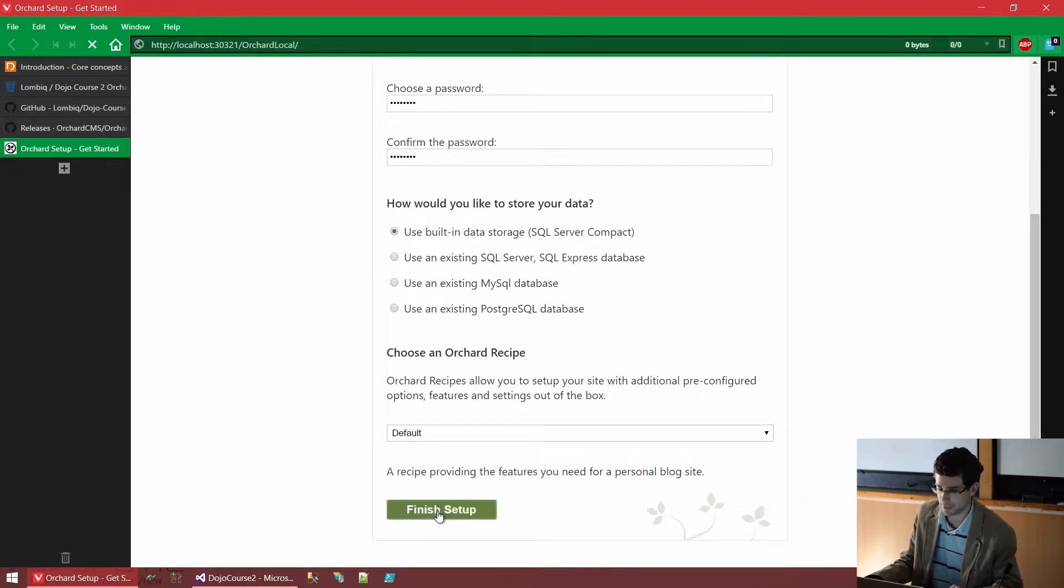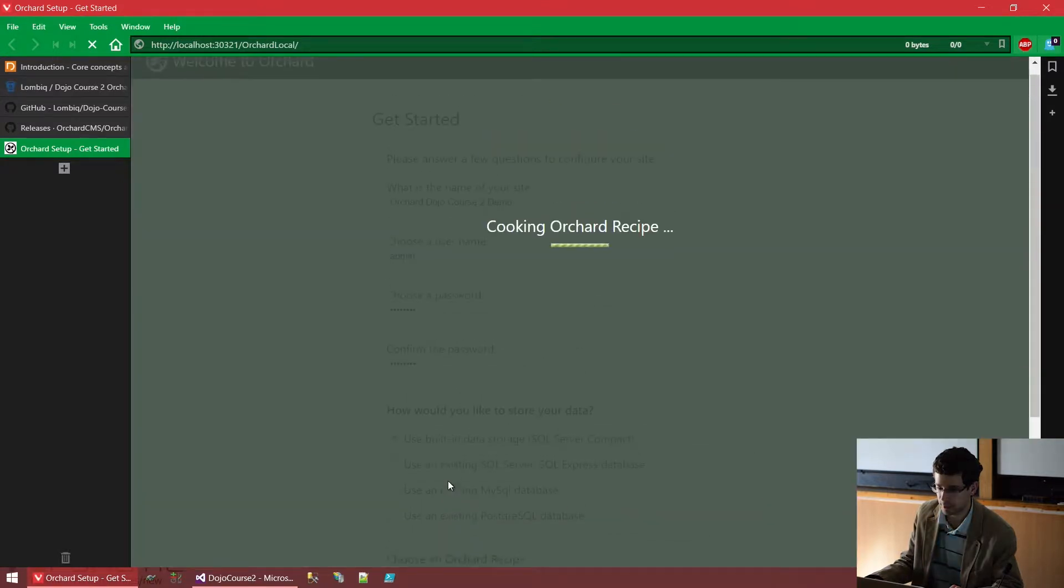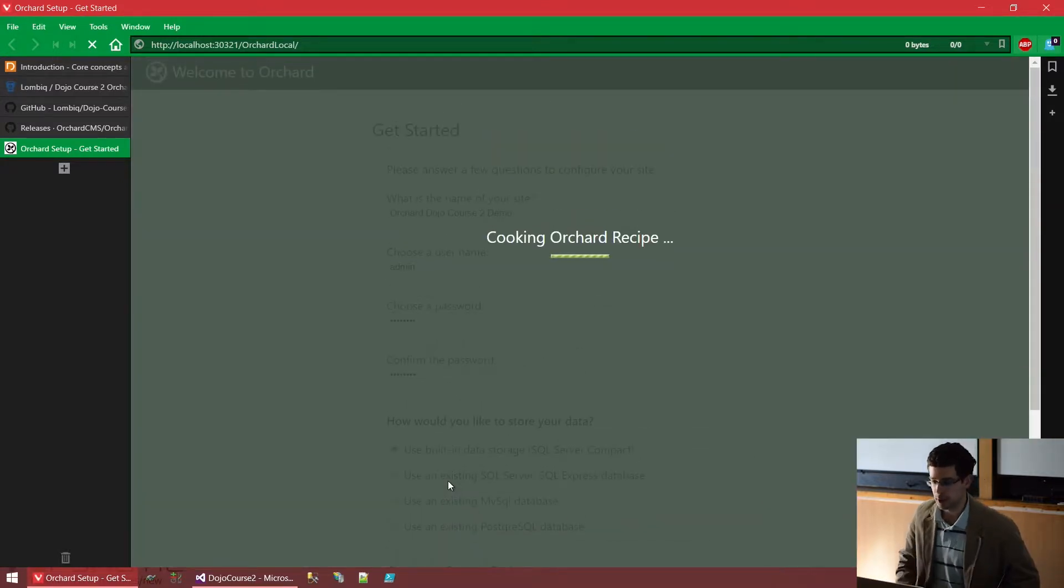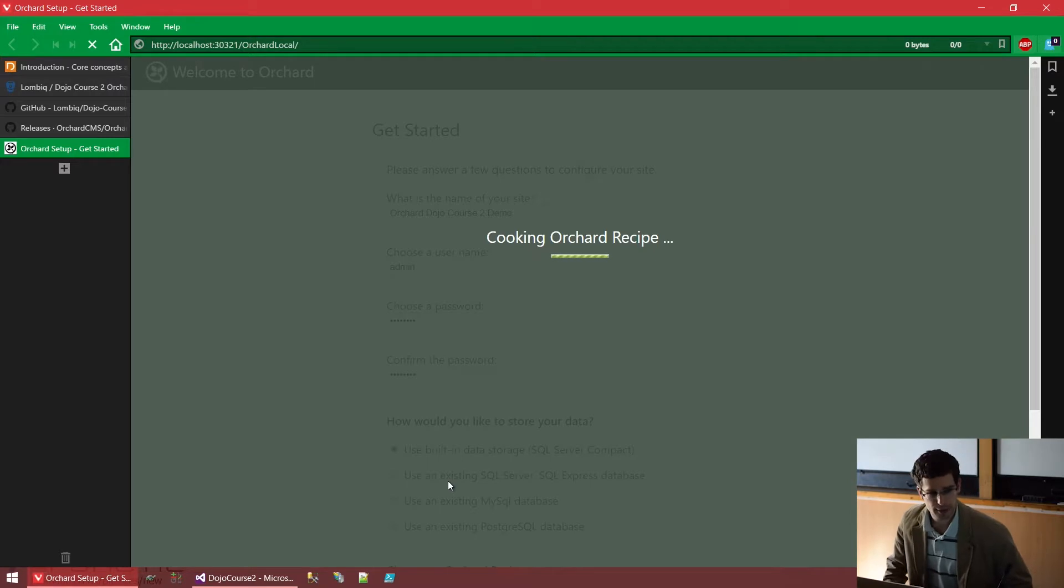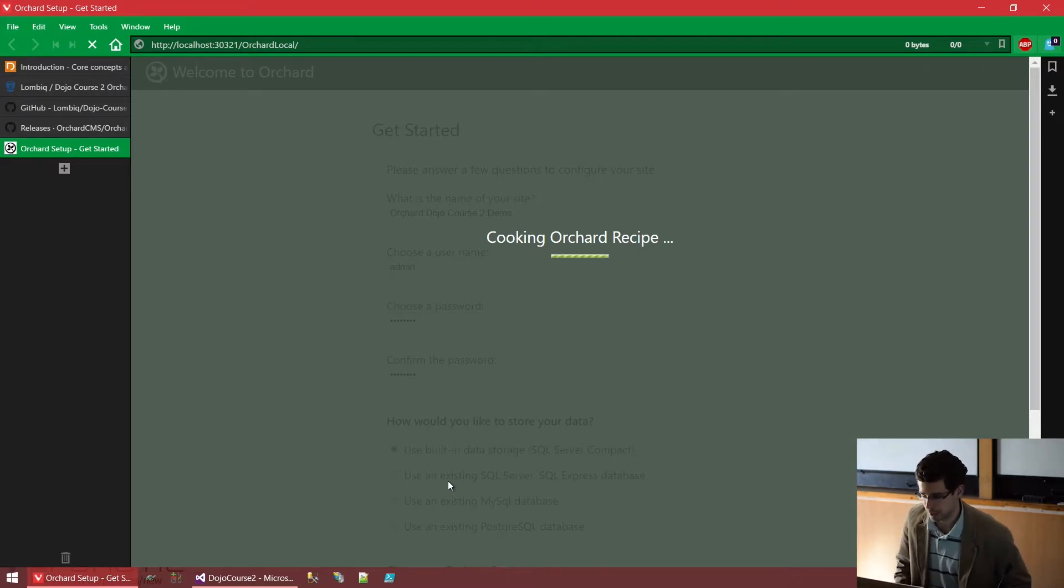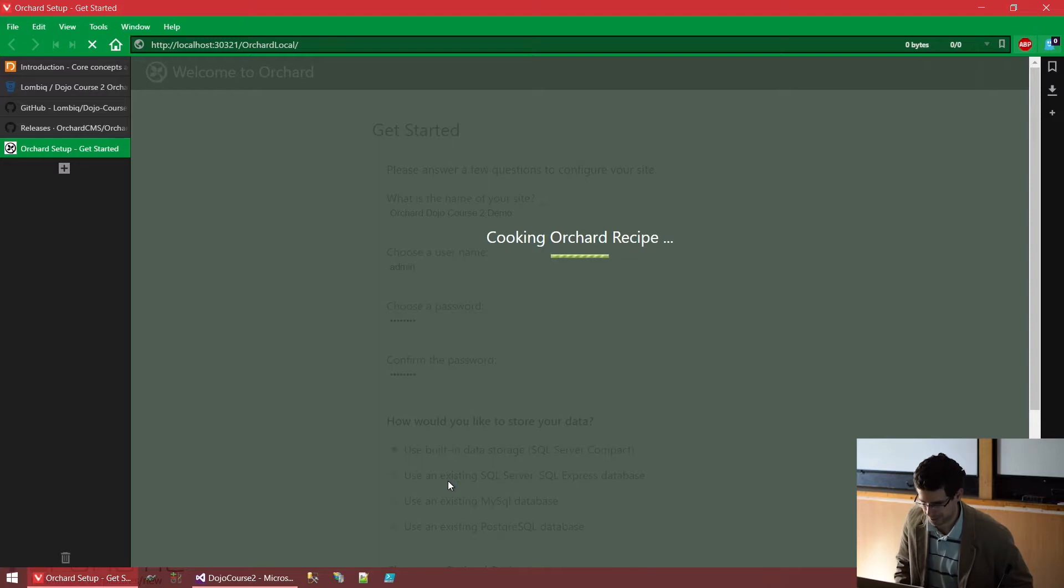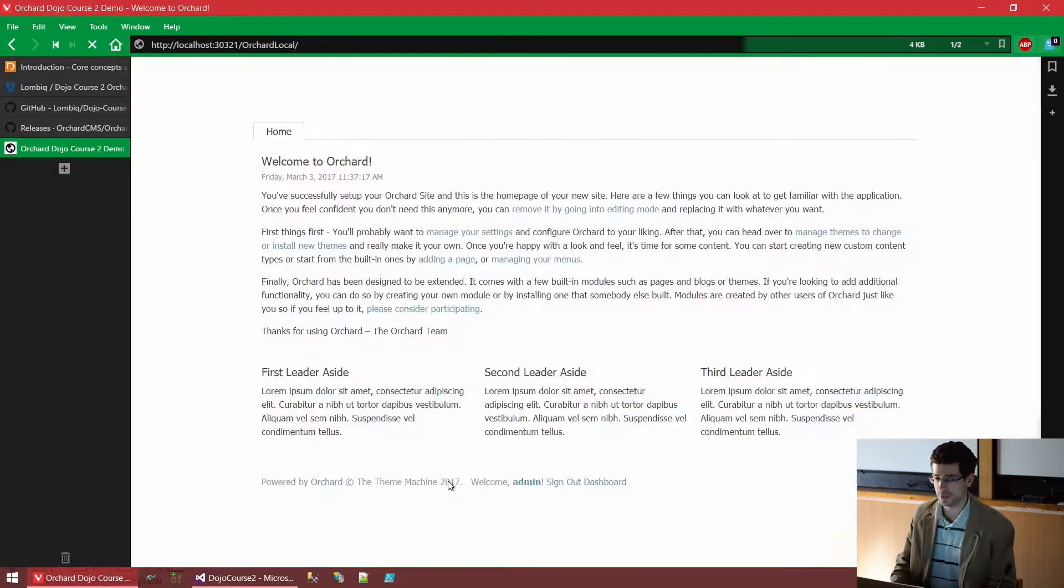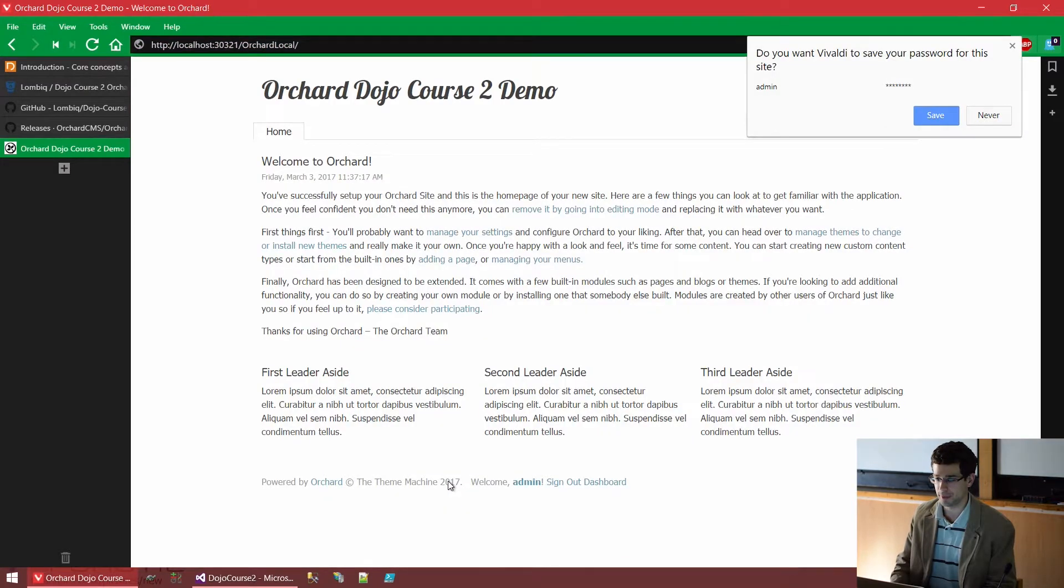So when we click finish setup, the setup will run. We also see that Orchard is cooking our recipe, which is kind of cute for the name. And once this finishes in a few seconds, we will see our freshly cooked Orchard website, which also happened.